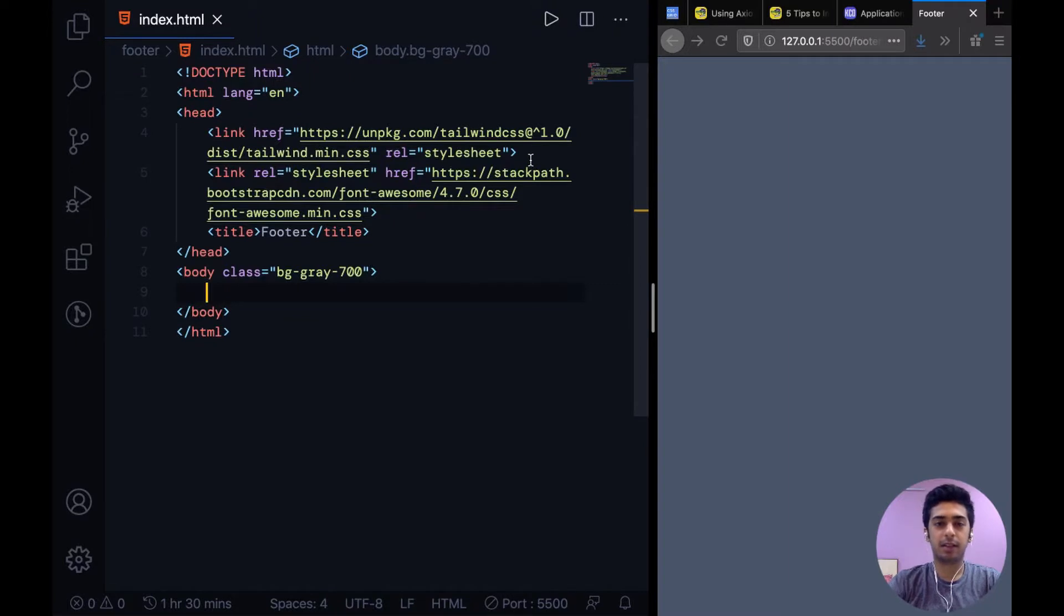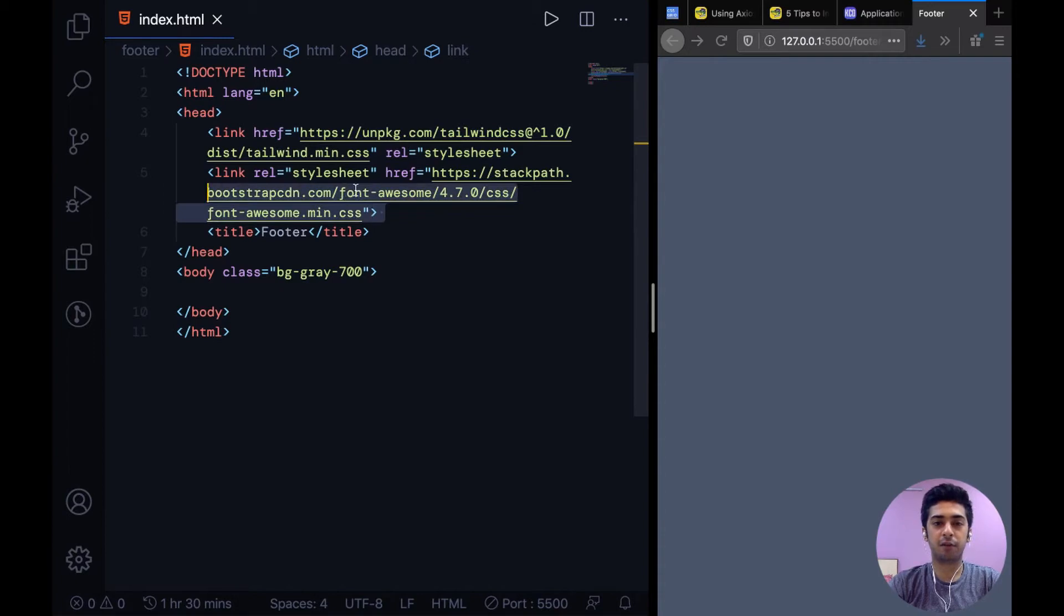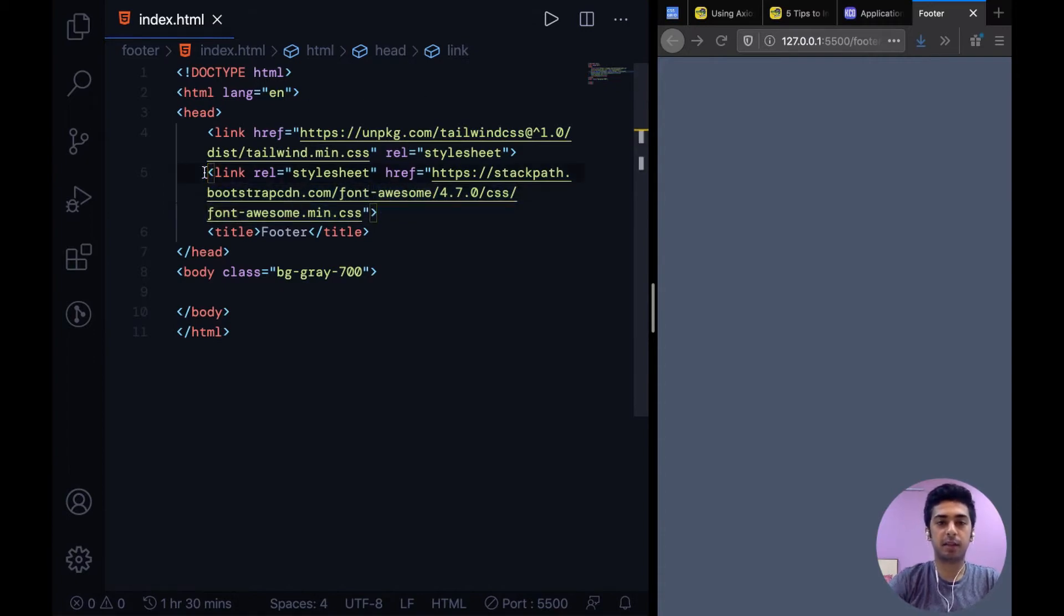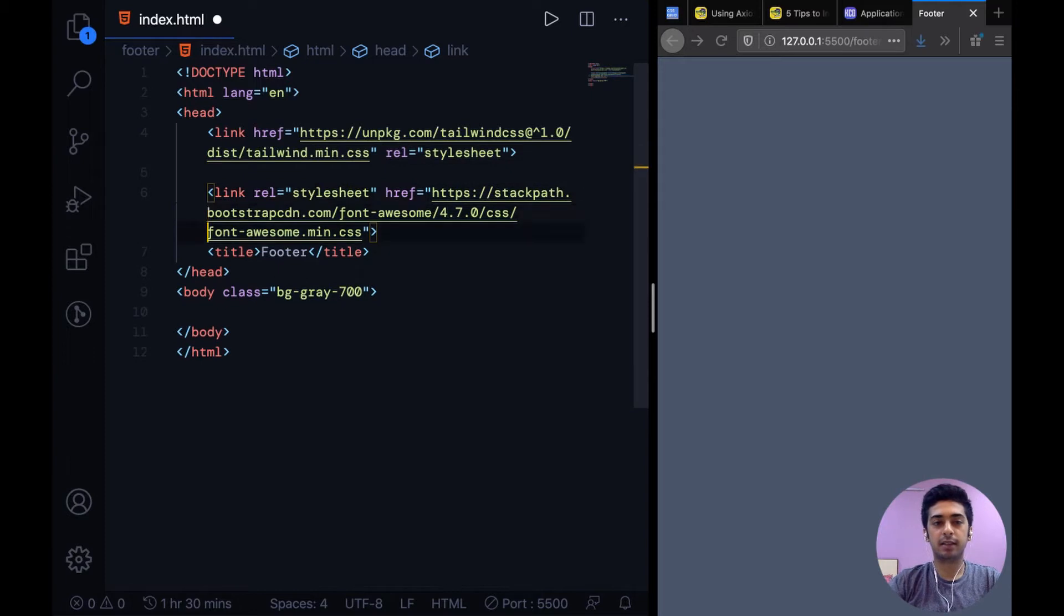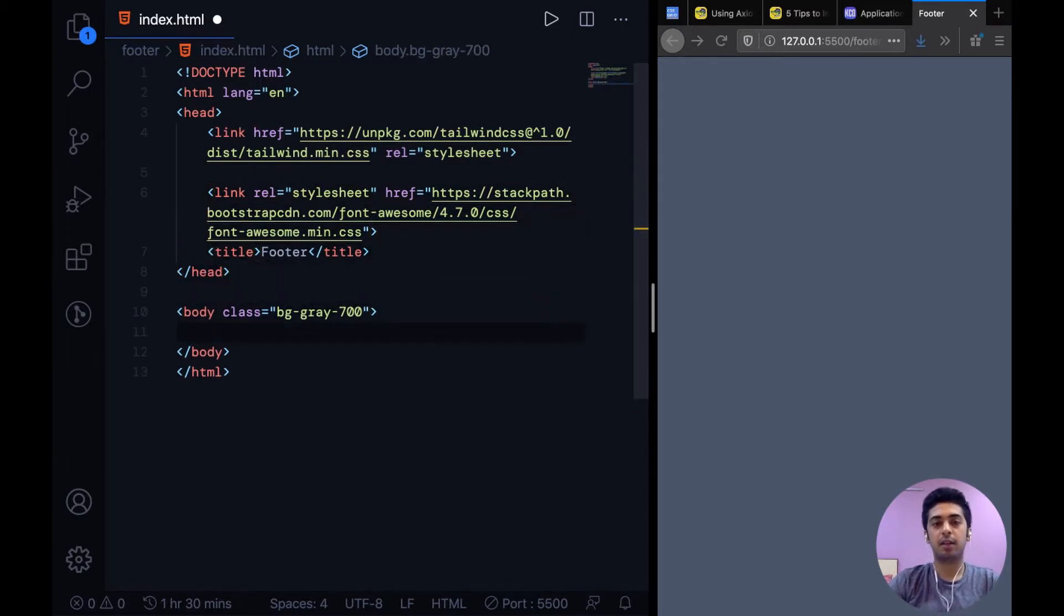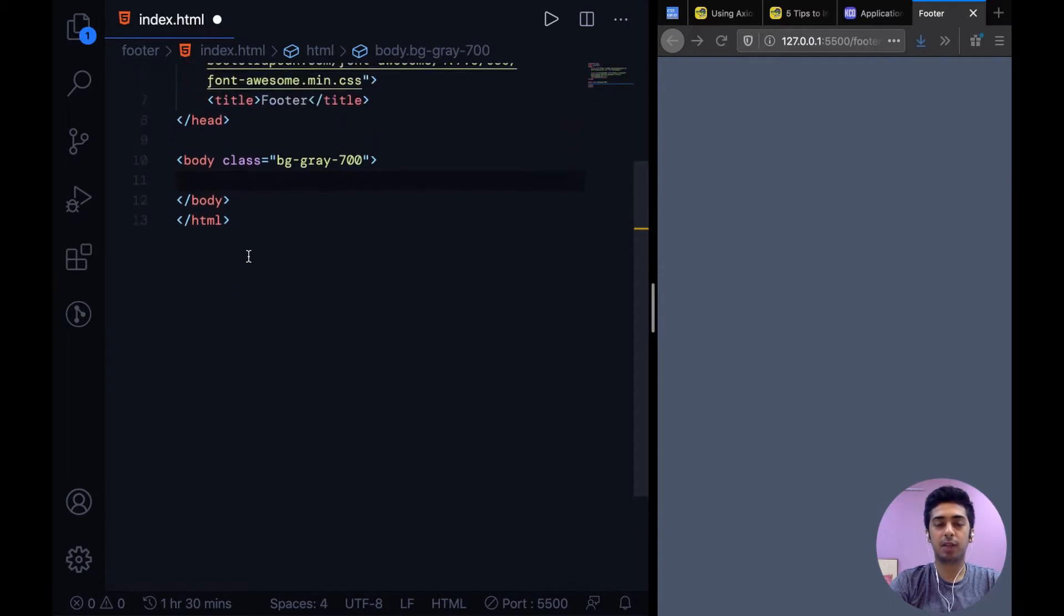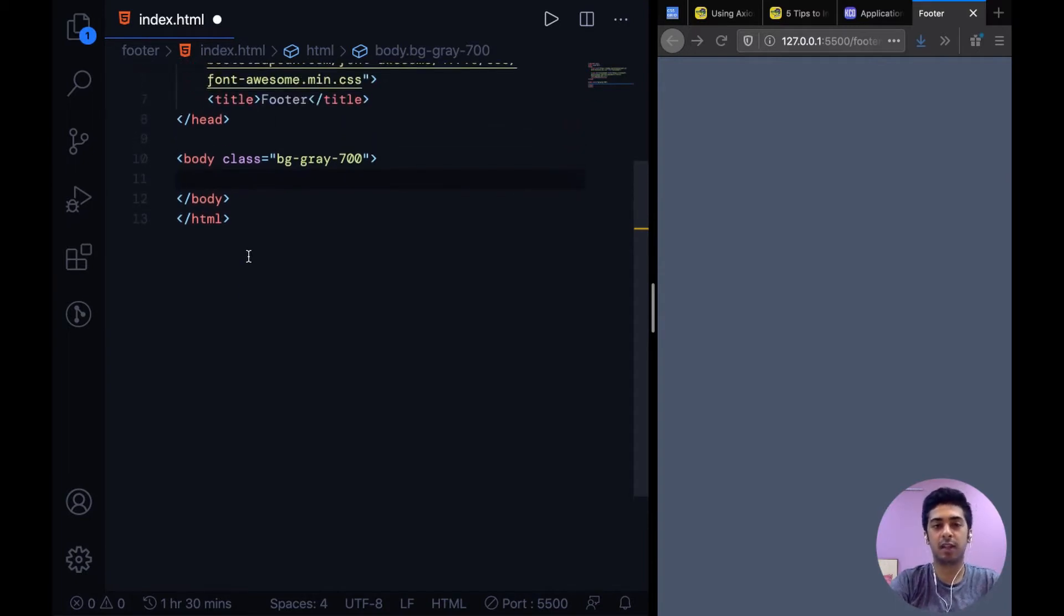To get started I have this Tailwind CDN as usual but along with it I have the CDN for Font Awesome. Font Awesome is basically a library that can provide you with icons and stuff. I usually use heroicons.dev but they don't have some icons like social icons, so for those you got to go for Font Awesome or something else.